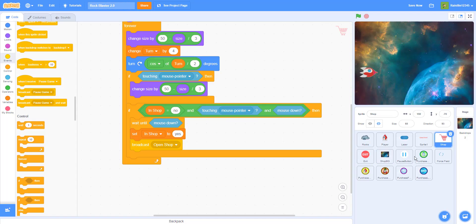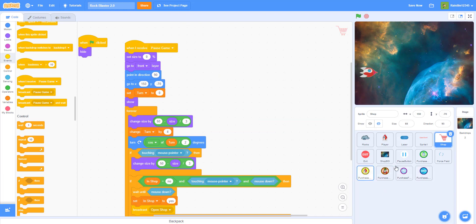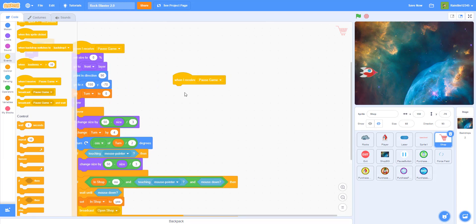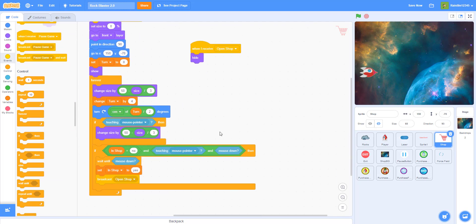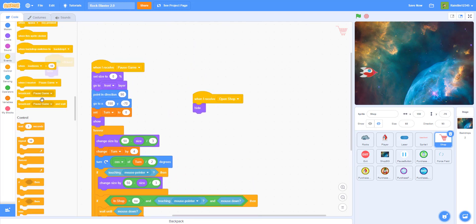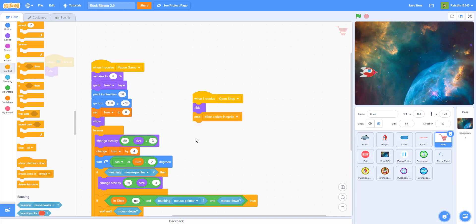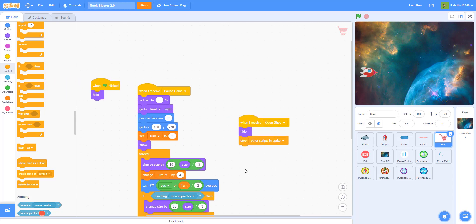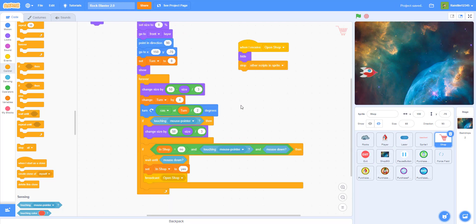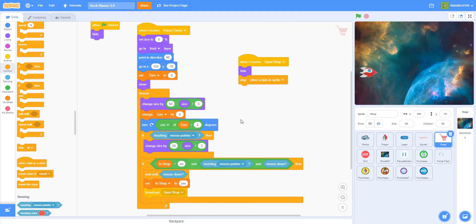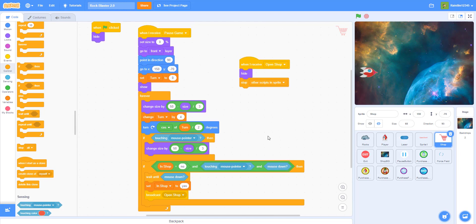Broadcasting open shop calls all the other buttons so they'll show up in the shop. Then when I receive open shop: hide and stop other scripts in the sprite, so when it's in the shop it stops all the other code. I'll stop there for today — that covers the shop and the laser. Let me go through the code one last time so if you have anything missing you can write it down.